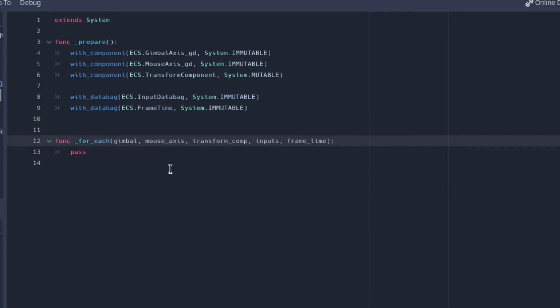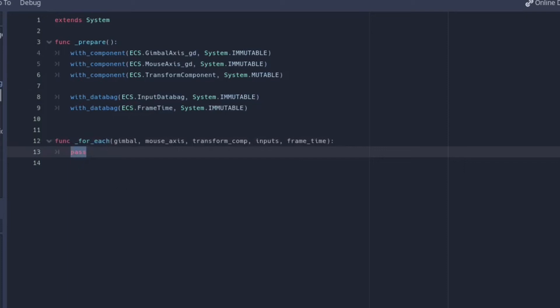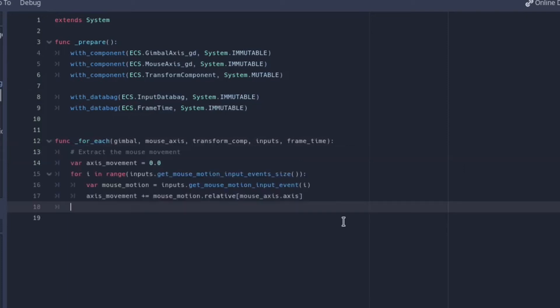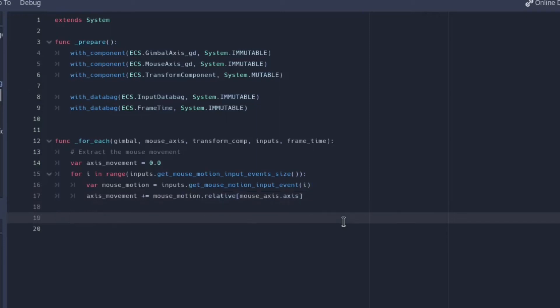Now we can code for each so let's add all the fetched data as function arguments. As you can imagine from the prepare function this function is executed for each entity that has a gimbal axis component, mouse axis component and transform component each frame. So in this specific case it will be executed twice per frame, one time for the gimbal y entity and the other with gimbal x entity. The first part of our system is simply the input fetching to know how much the mouse moved in this frame. The input databag has this information and we can use the function getMouseMotionInputEvent to extract it. Note that we collect the movement for the axis that this entity is looking at.